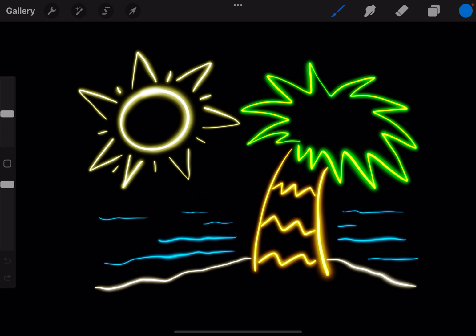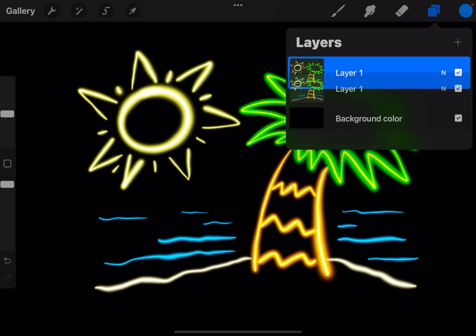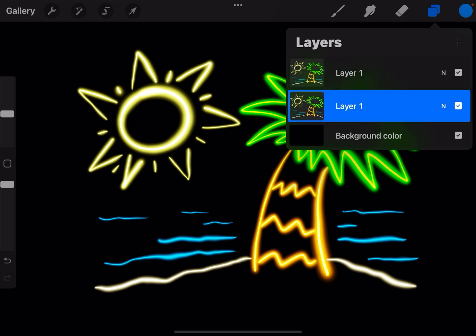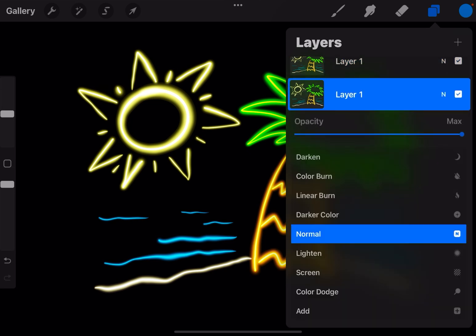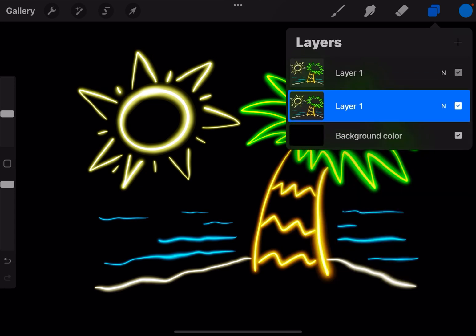Now I have a picture ready to go and I'm going to go into layers. I'm going to duplicate that layer and then go to the layer underneath and tap the little n and make the opacity about 50 percent. If I turn off the top layer by hitting the check mark,